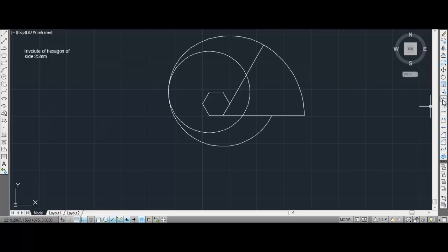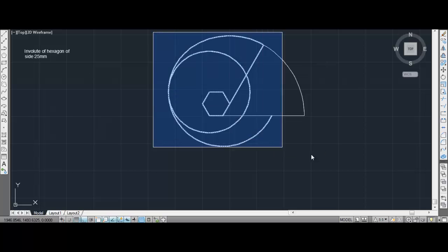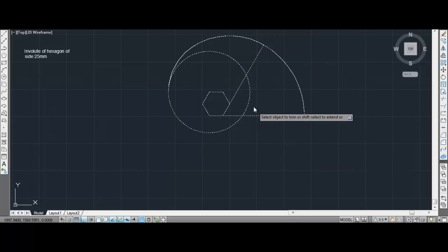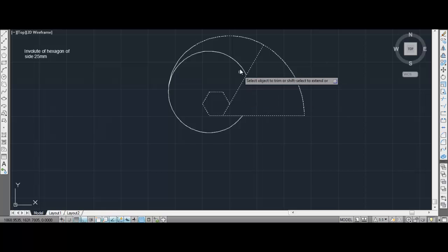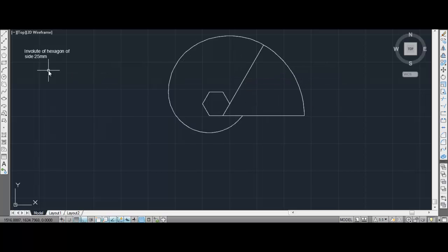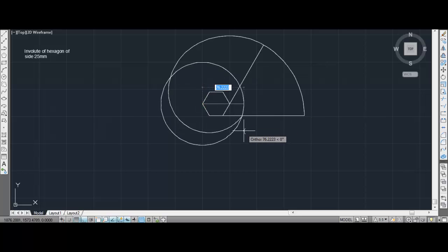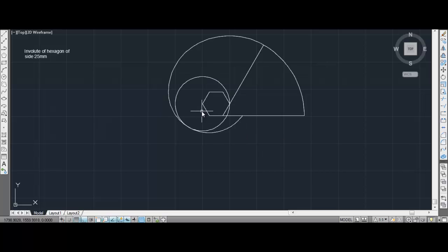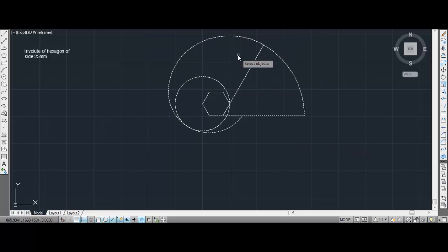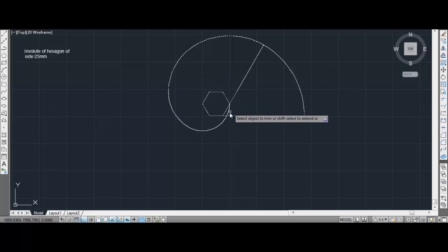So this is what we get. Again I'll select trim and remove this part and this part. Then again choose circle and take the next corner as the center, with radius equal to 75 minus 25, which is 50. Again I'll choose trim, select, and remove the exterior part.